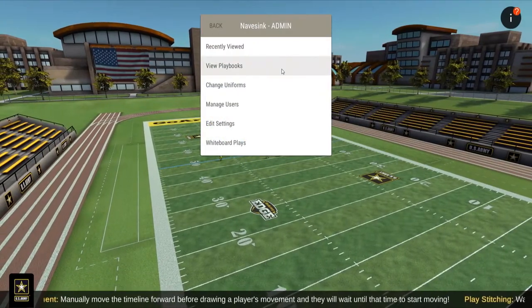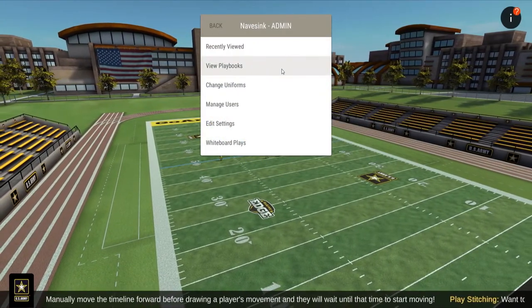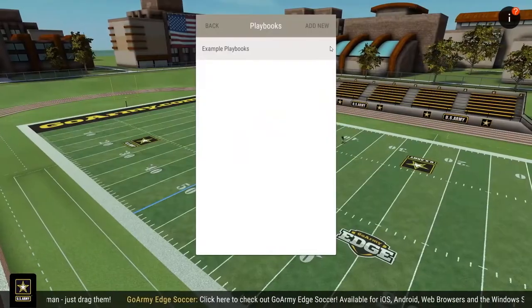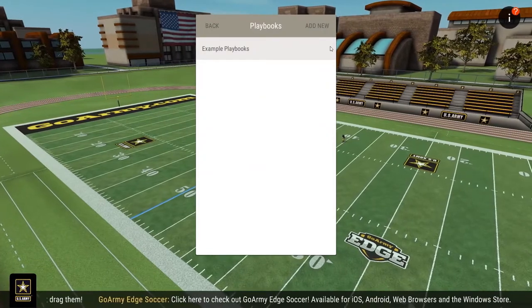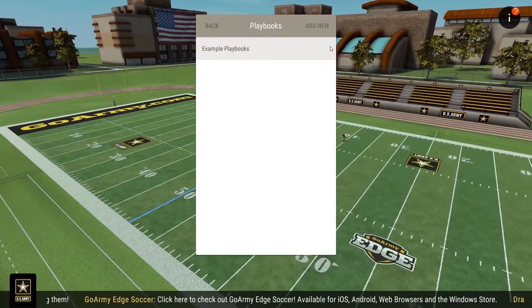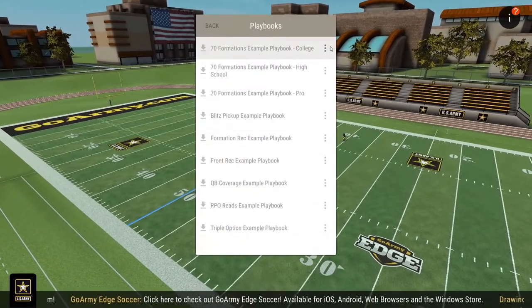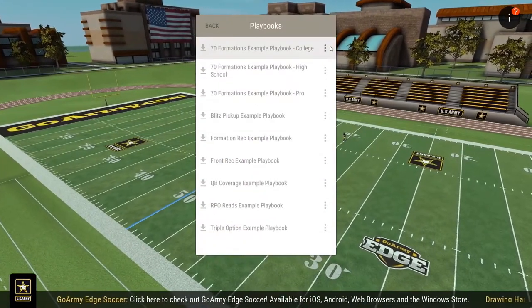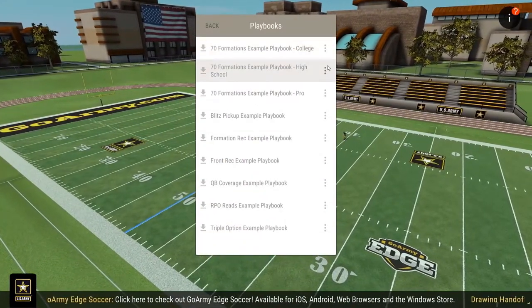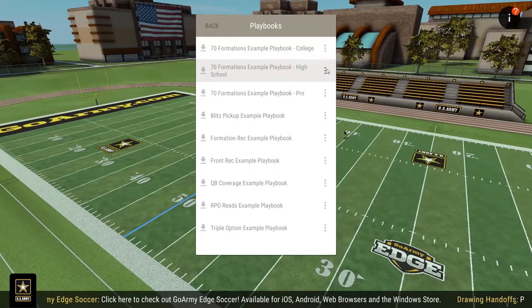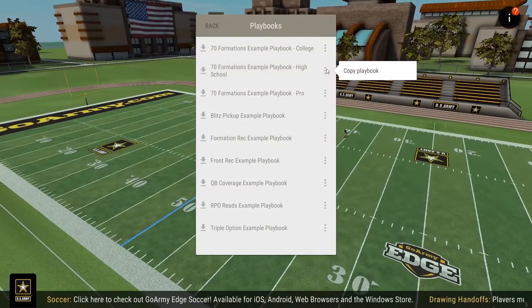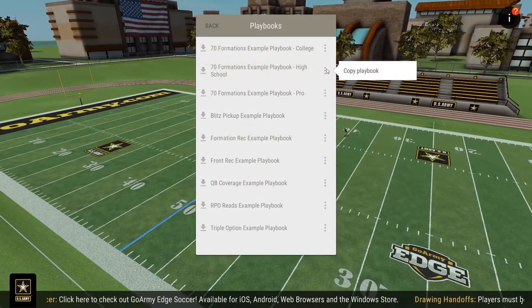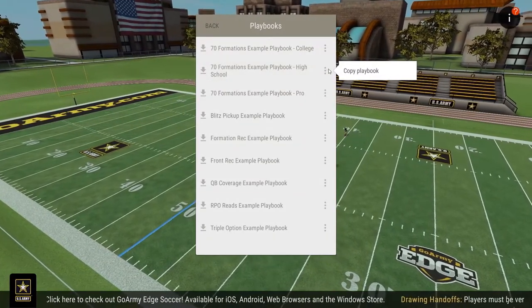Let's continue by viewing playbooks. The app comes pre-loaded with a number of example playbooks. The example playbooks are locked and must be copied and renamed in order to make any changes. You can copy entire playbooks or individual plays.